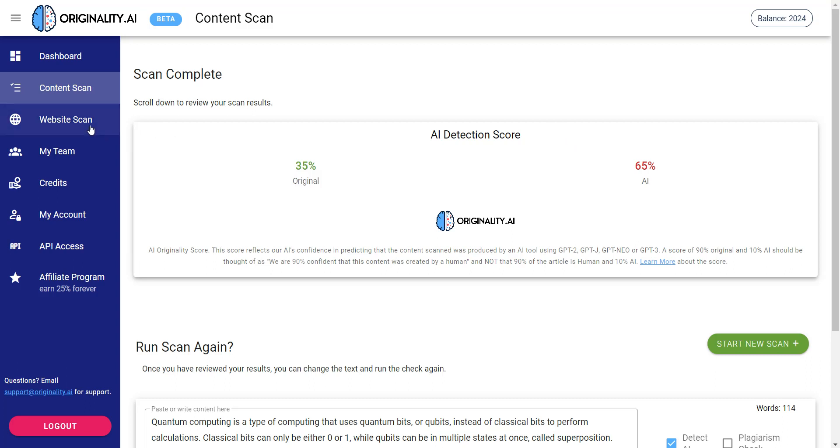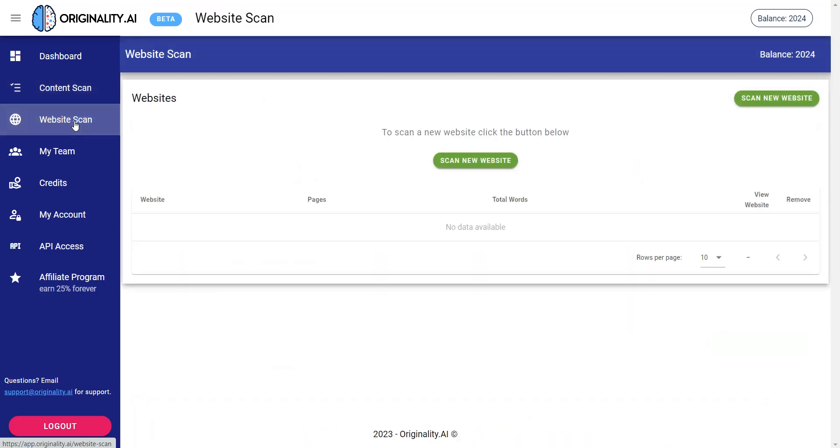And the other thing you can do that's really important is if you have a website. So you can go to website scan, click on this and you can go ahead and enter in your URL to scan your website. It will scan all your blog articles and tell you which one needs improvement and so on and so forth.